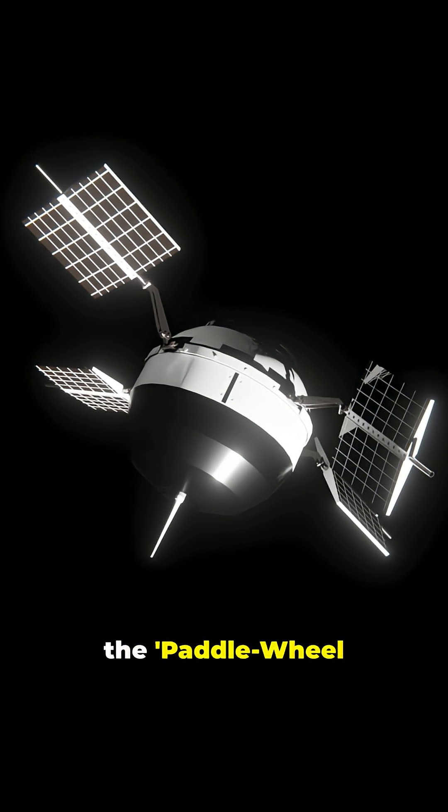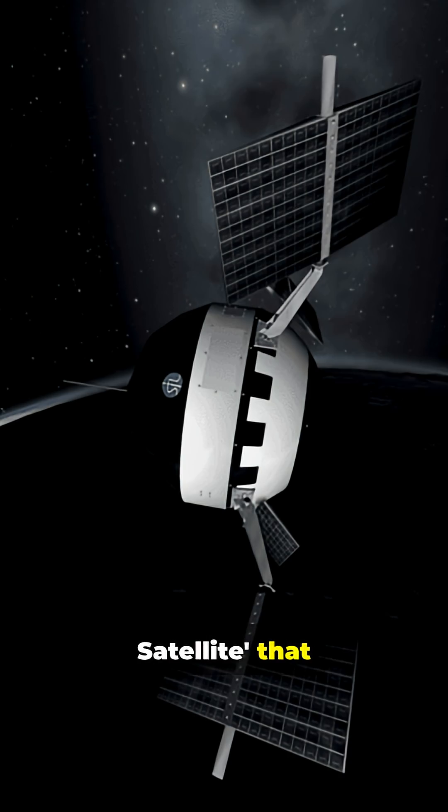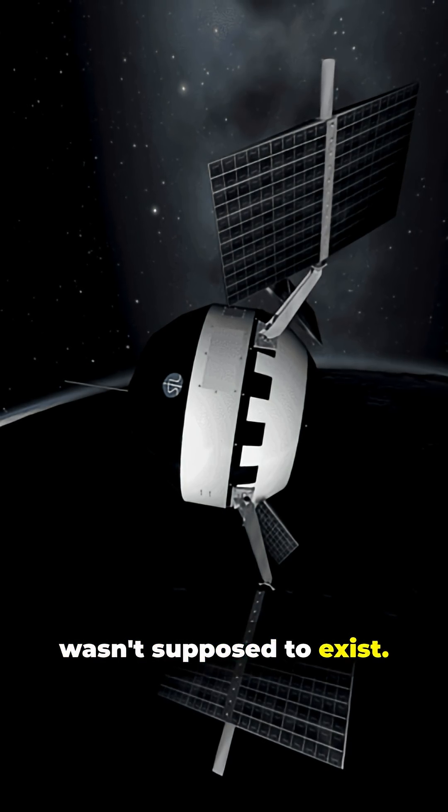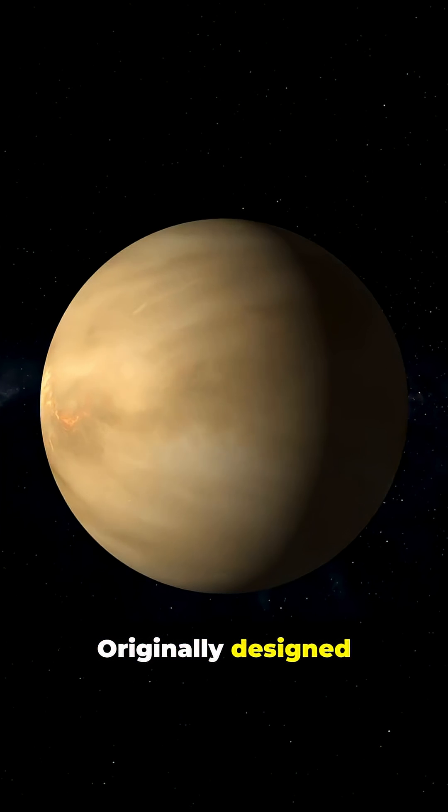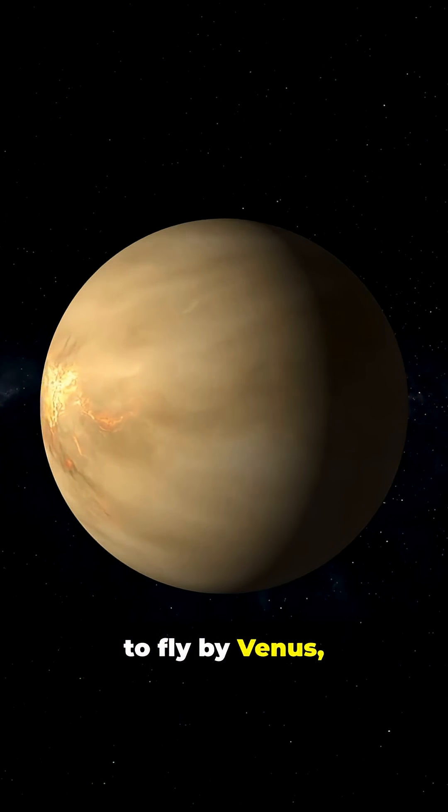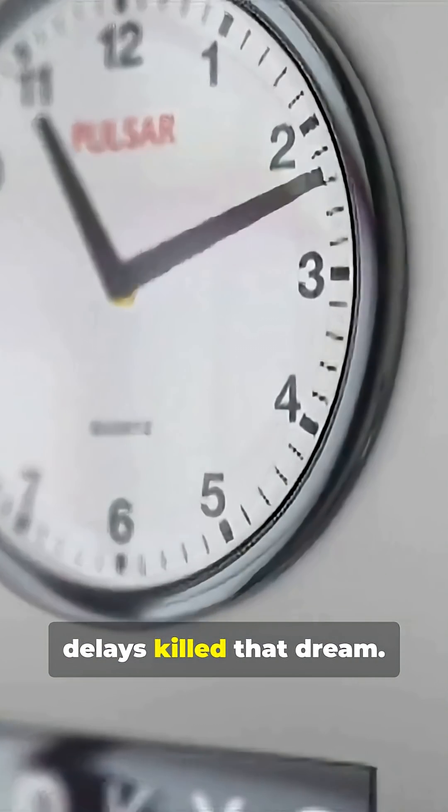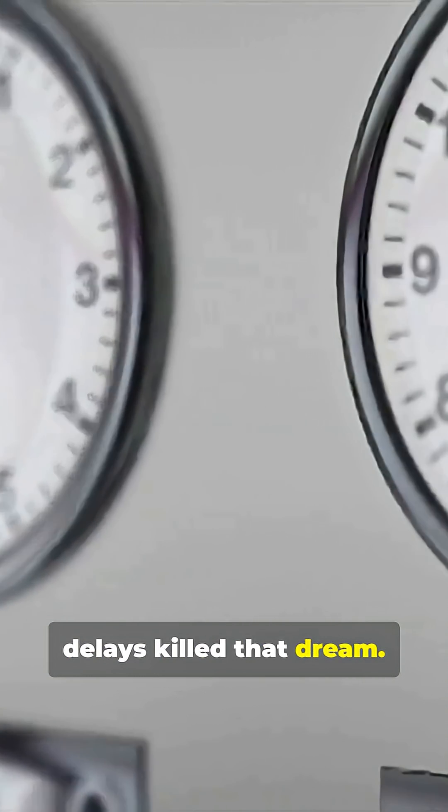Meet Pioneer 5, the paddle wheel satellite that wasn't supposed to exist. Originally designed to fly by Venus, delays killed that dream.